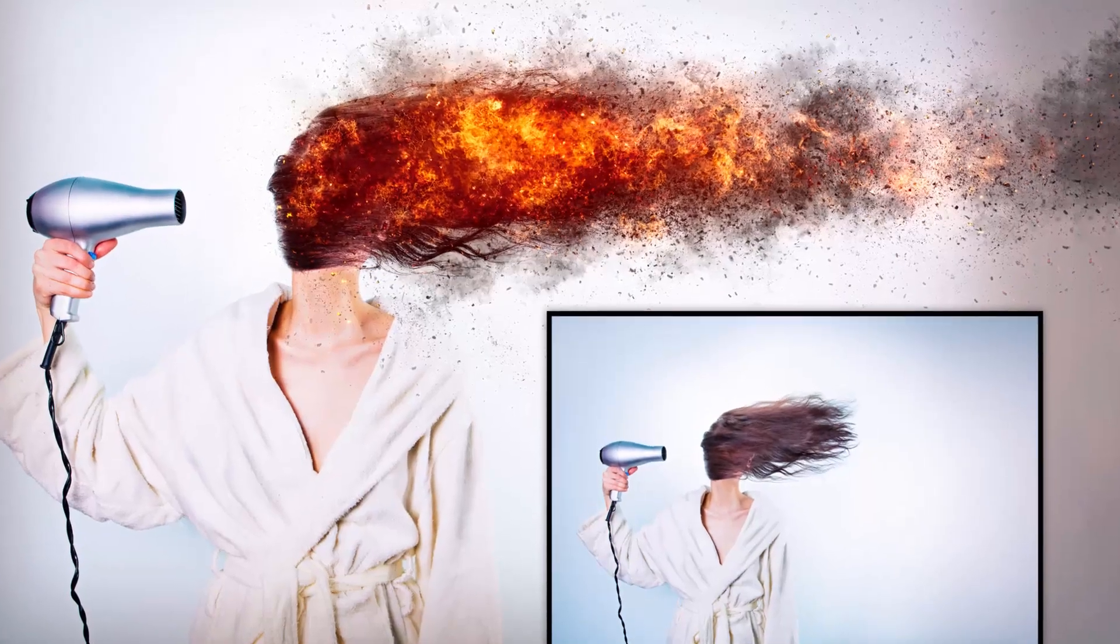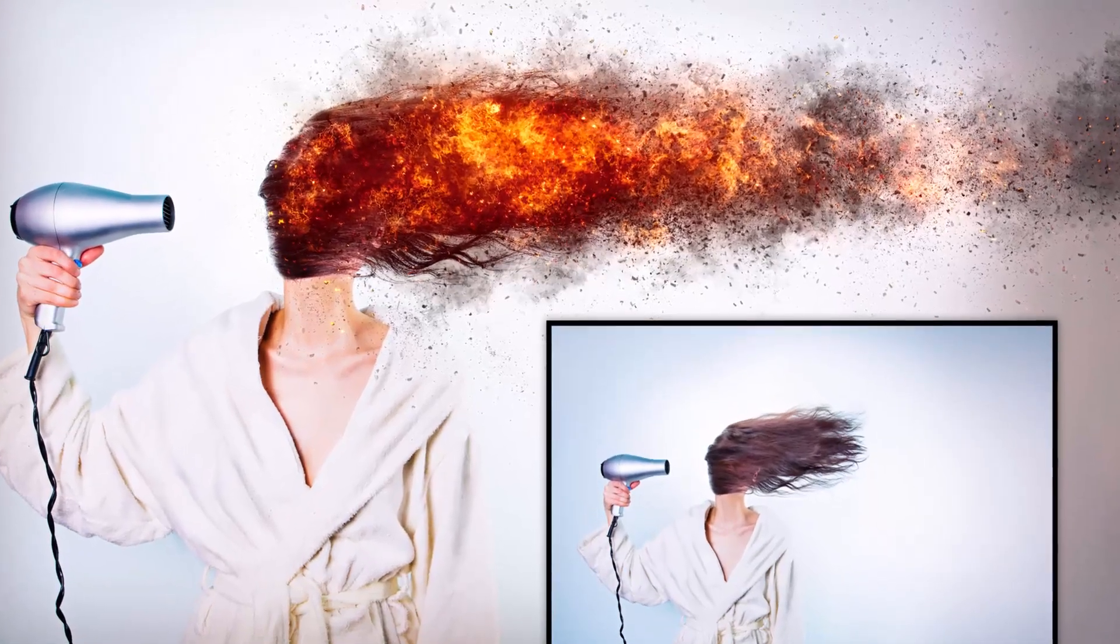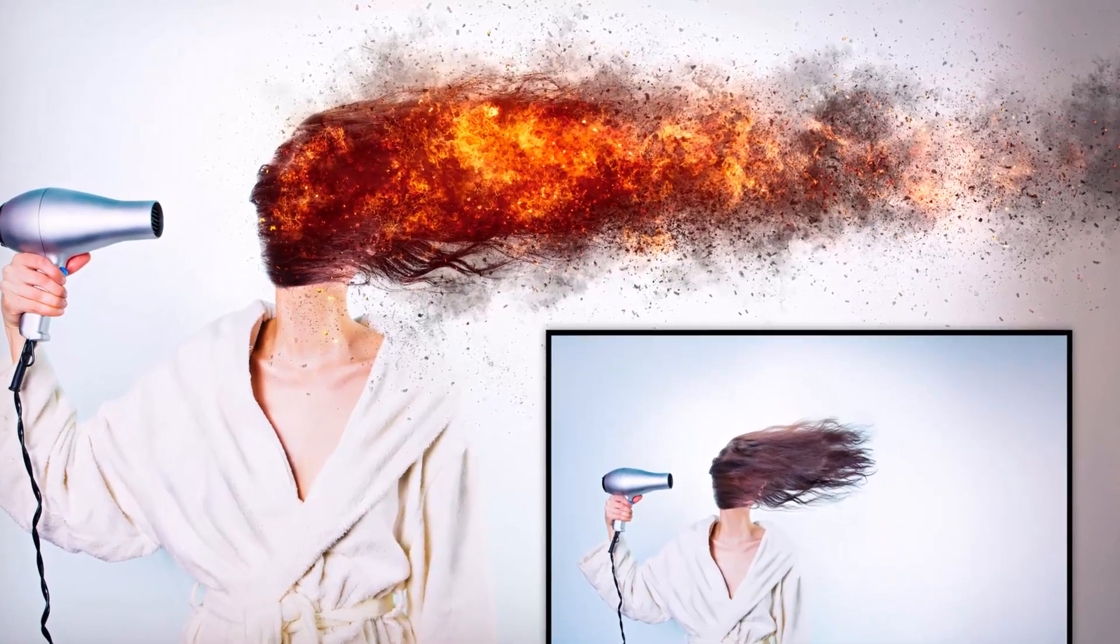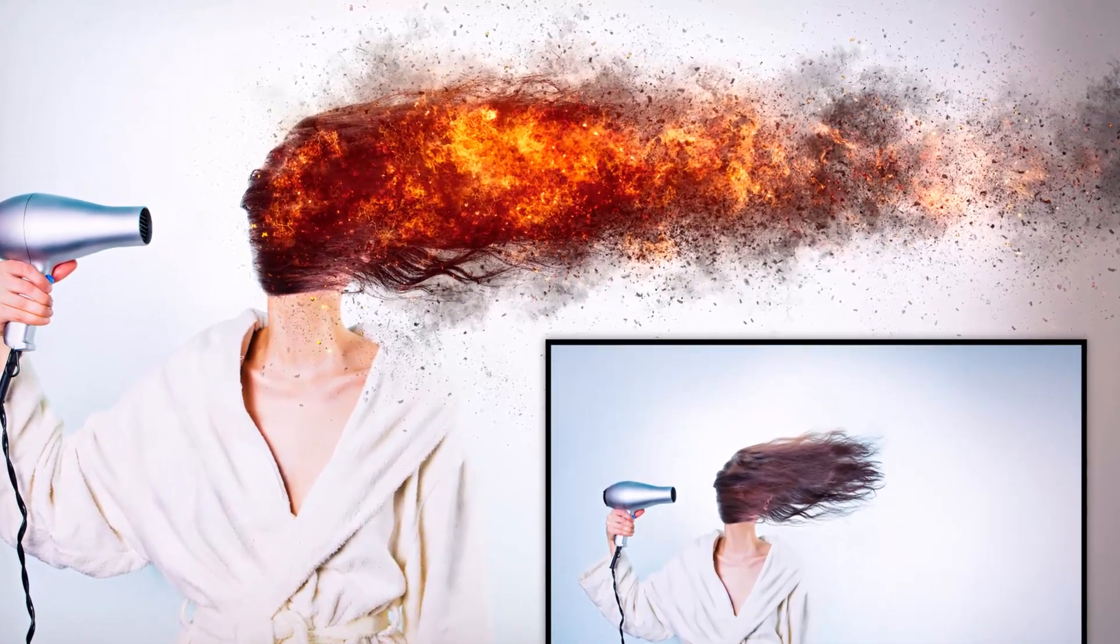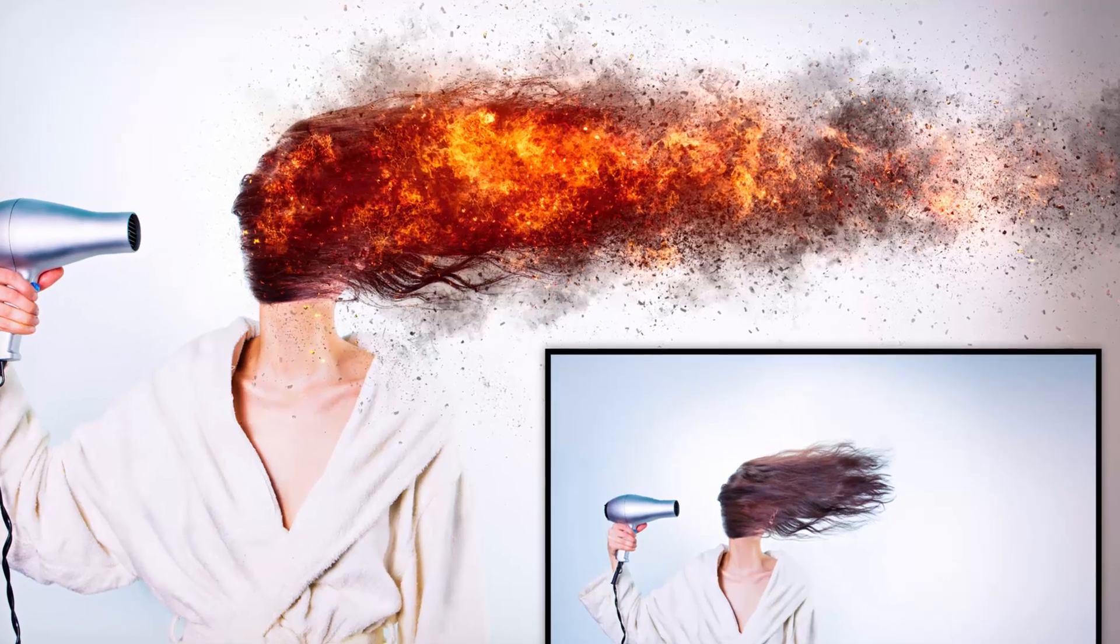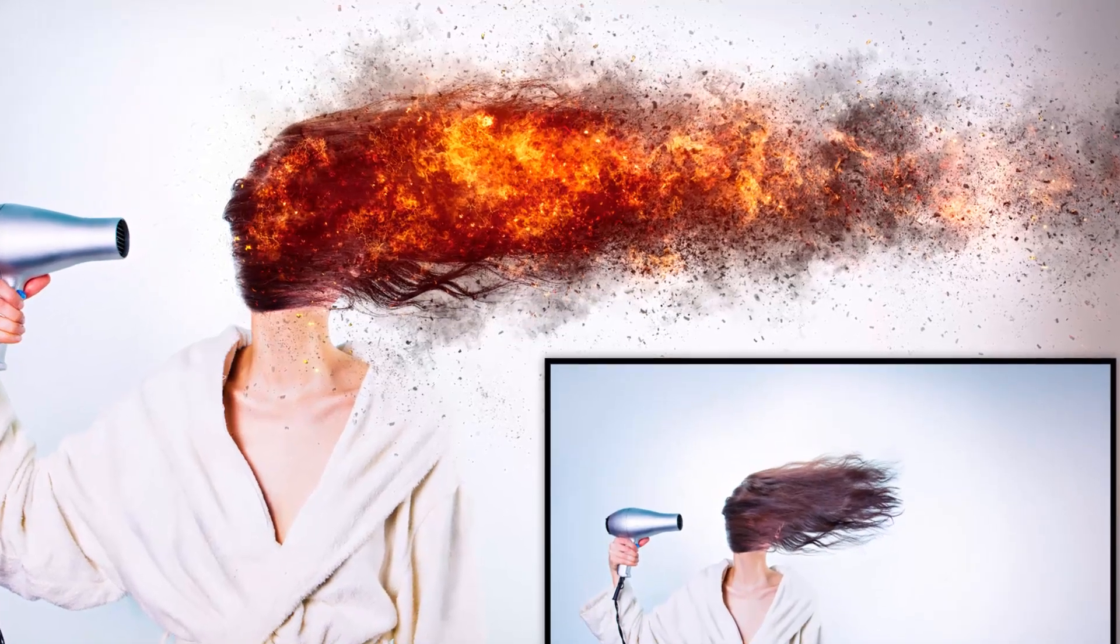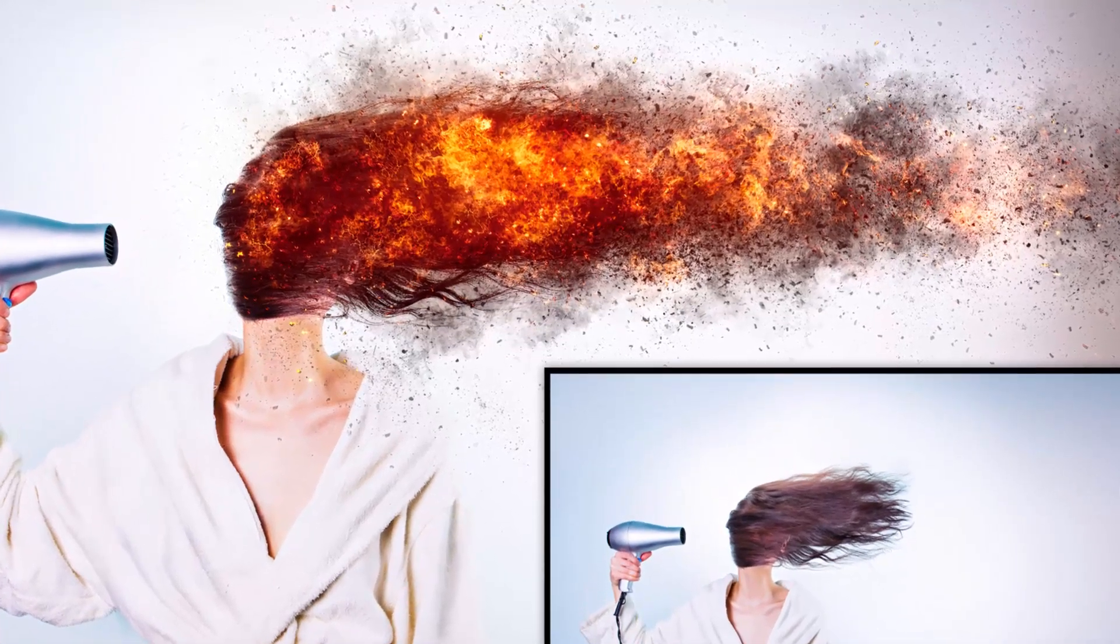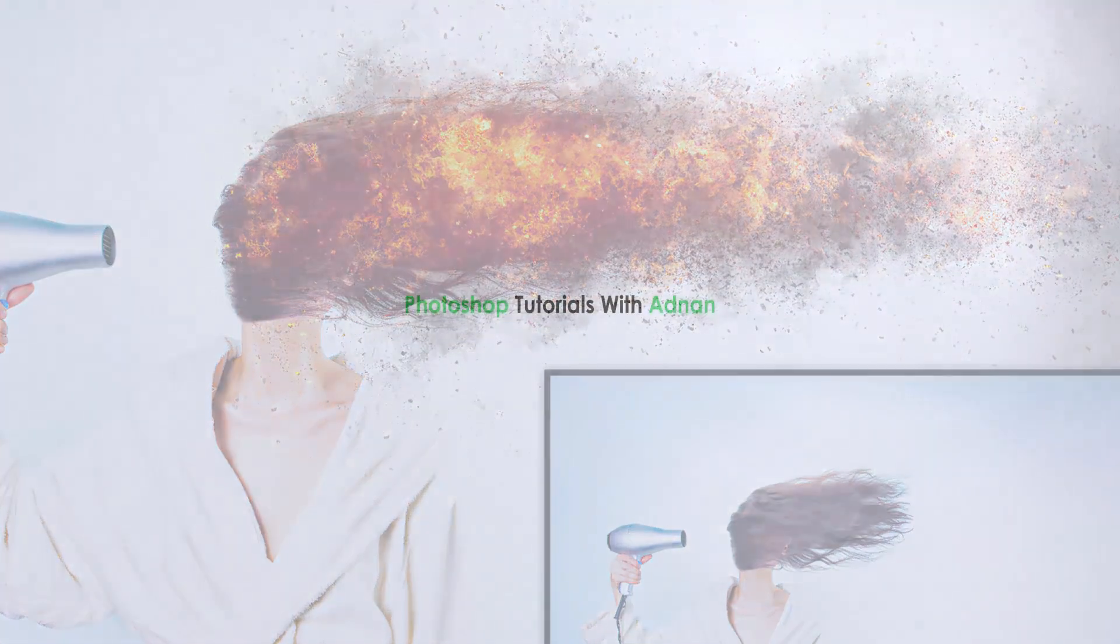In this video we are going to create an amazing firestorm realistic effect using Photoshop action. It will be fun, so let's jump into Photoshop.